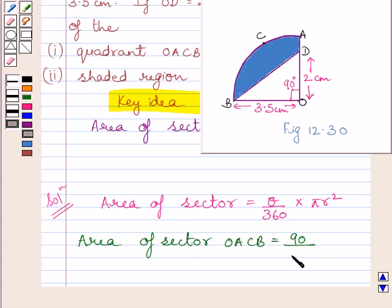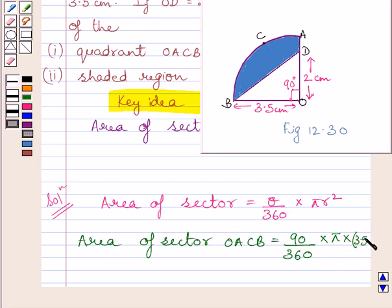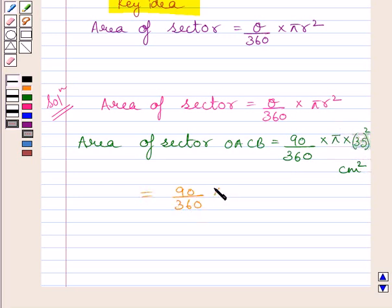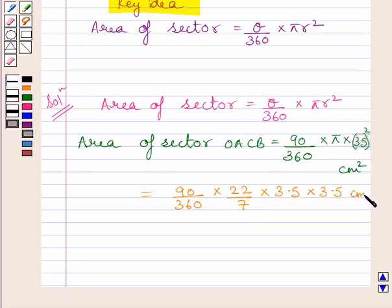Substituting corresponding values, area of sector OACB equals 90 upon 360 multiplied by pi multiplied by square of 3.5 cm squared. Substituting pi equal to 22 upon 7, we get 90 upon 360 multiplied by 22 upon 7 multiplied by 3.5 multiplied by 3.5 cm squared.